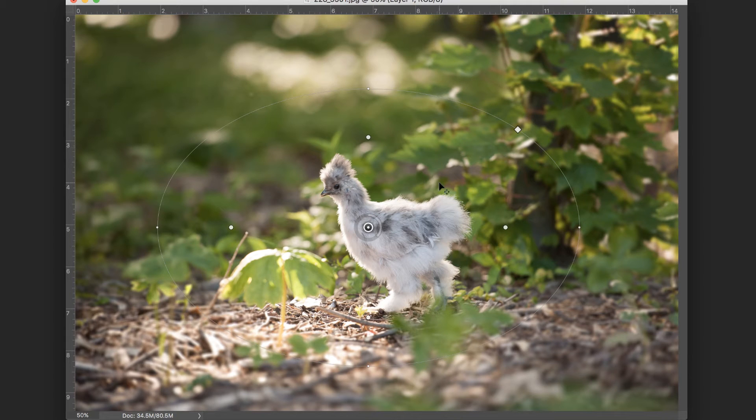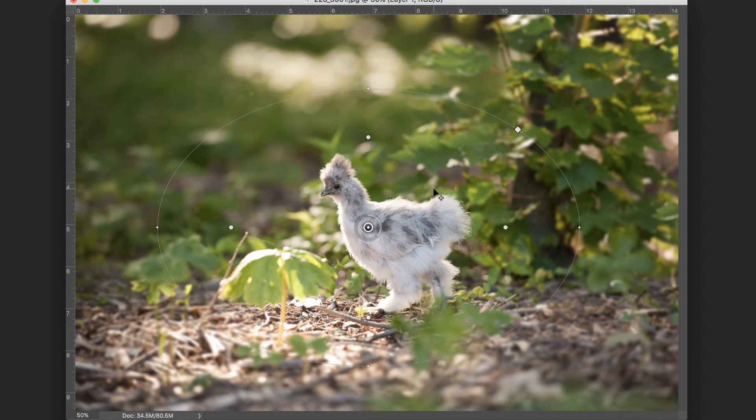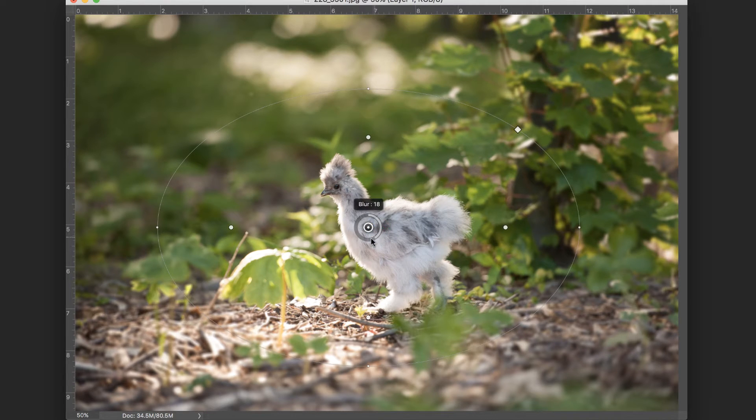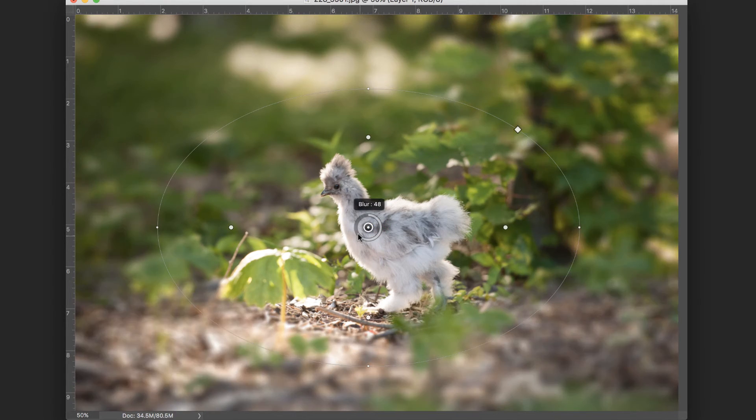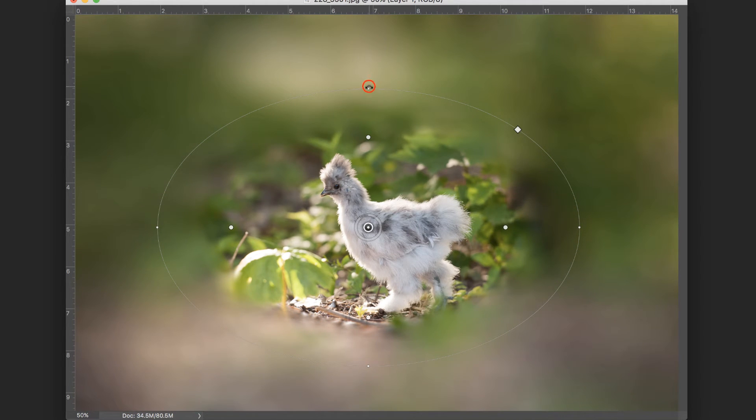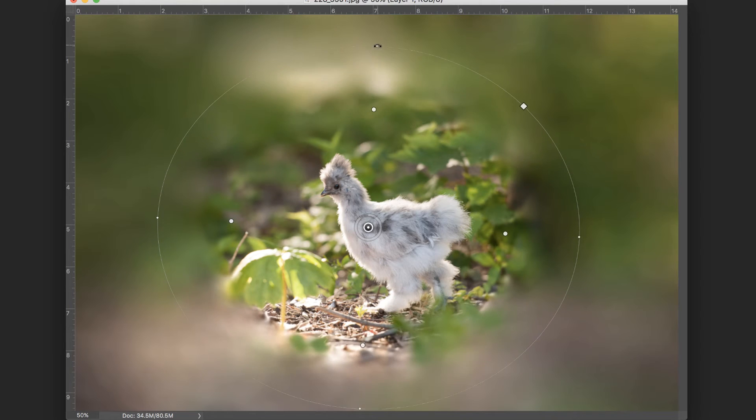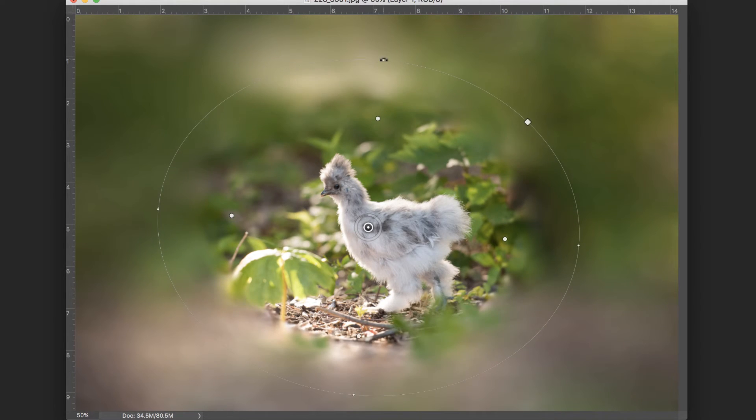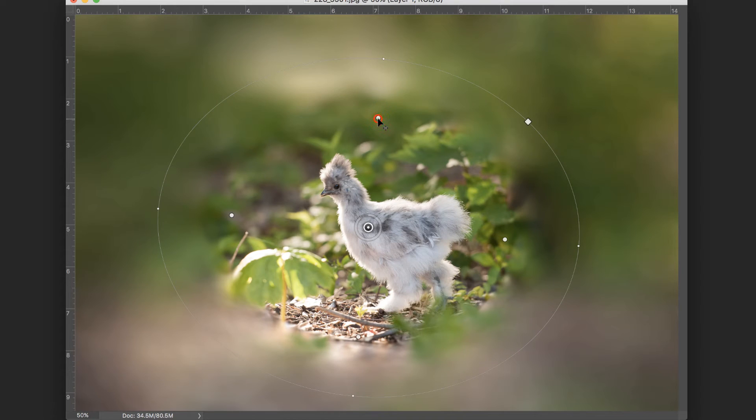I like to increase the blur significantly so that you can really see what's happening. I could do that in the right panels, but this tool is interactive, so I could click on this circle and just drag it clockwise in order to increase that blur. You can select these handles in order to change the size of your selection.